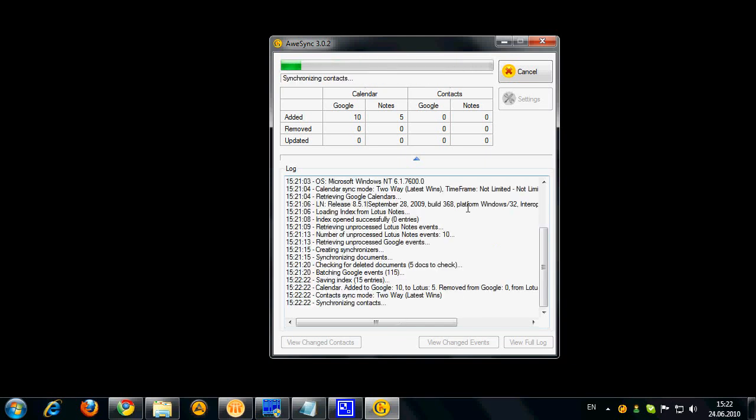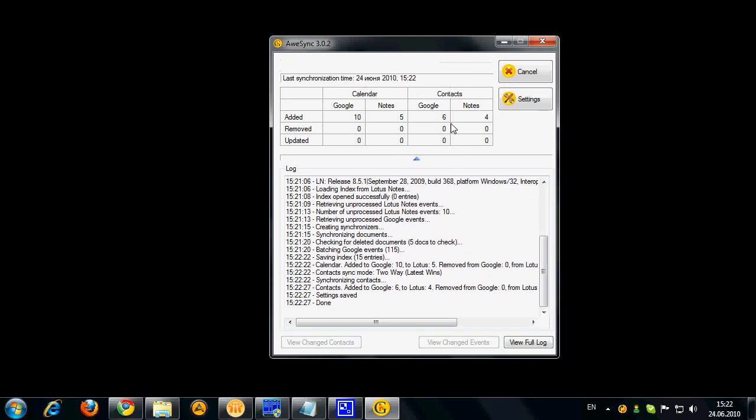Okay so now when event synchronization is over we got the contacts synchronized. Alright so you can see that synchronization is finished now so let's look at what we have.